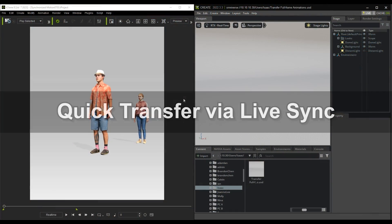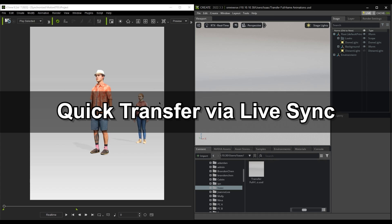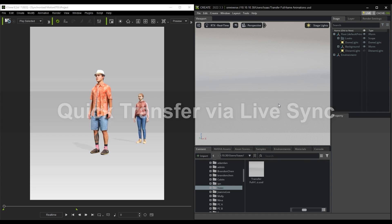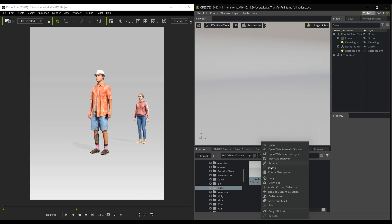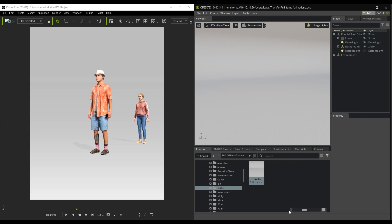Let's start off by exploring how to do a quick transfer via LiveSync from one program to the other. As you may recall from the installation guide, to connect the programs, you can right-click on your USD file in Omniverse and copy the URL, then paste it into the Omniverse server URL field in iClone.